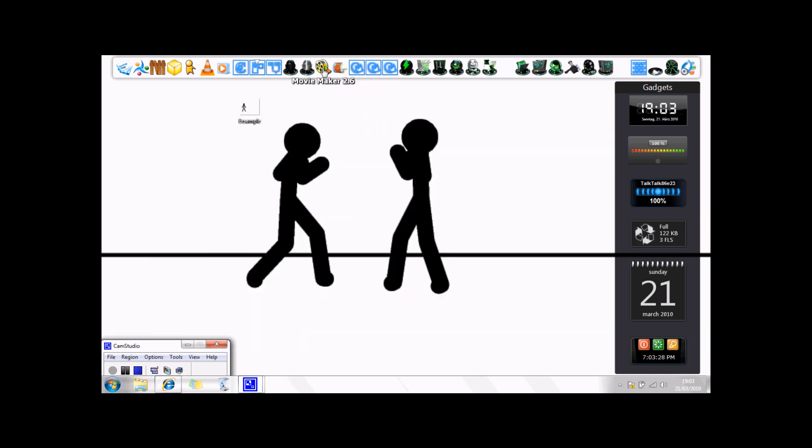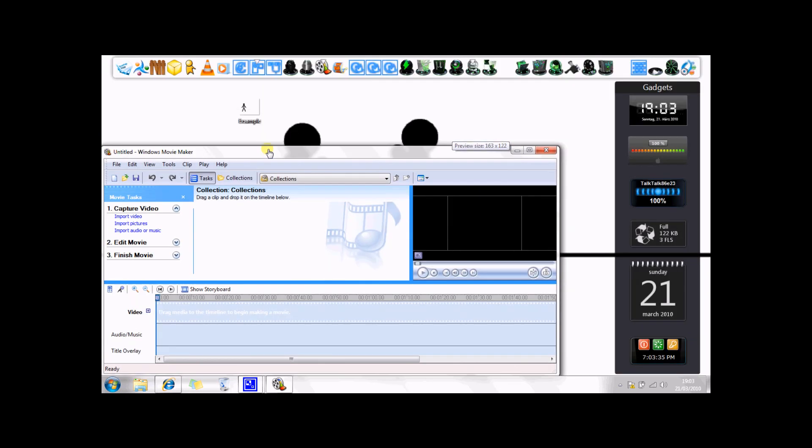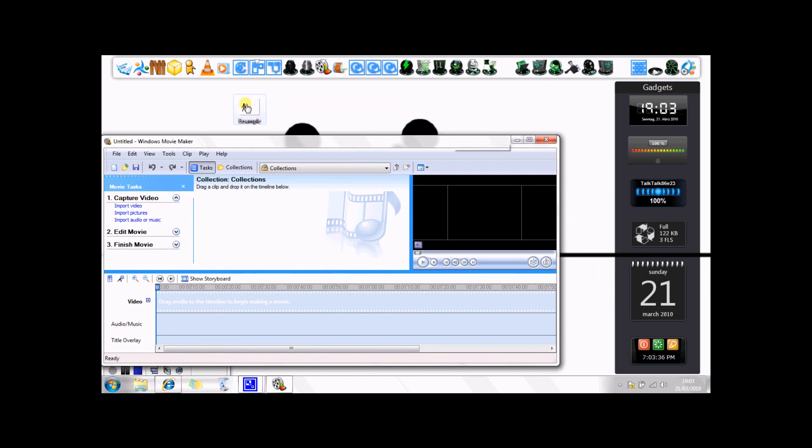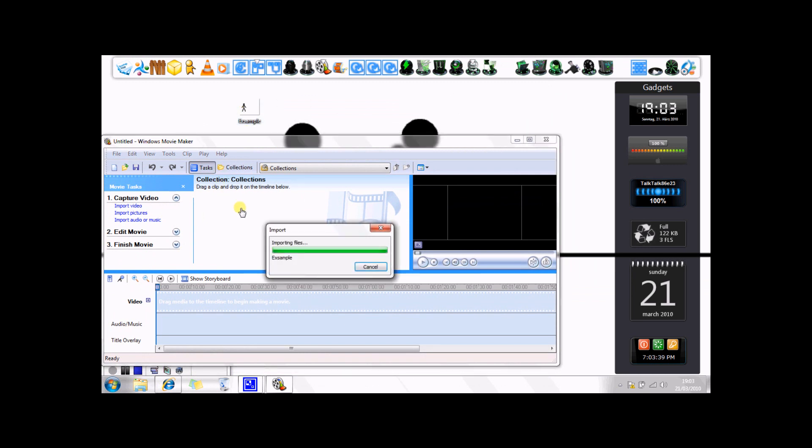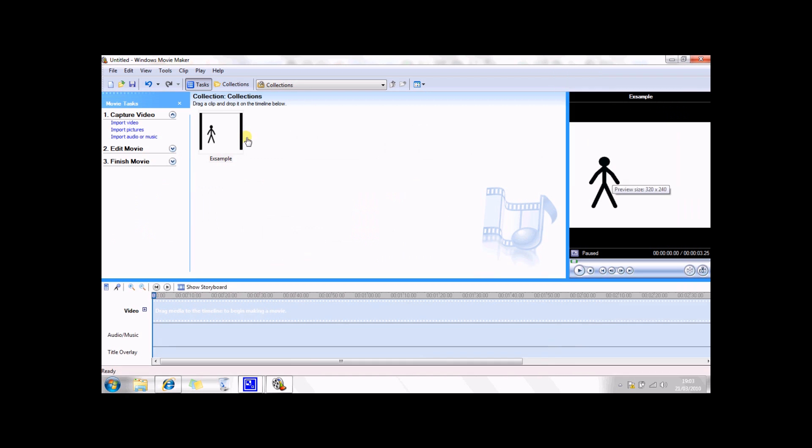So this is where Windows Movie Maker 2.6 comes in. So you open up that, and you can import a video or import pictures, it doesn't really matter. You can choose which one of them, or you can just drag and drop it into there, let it import the files, and you'll get that.